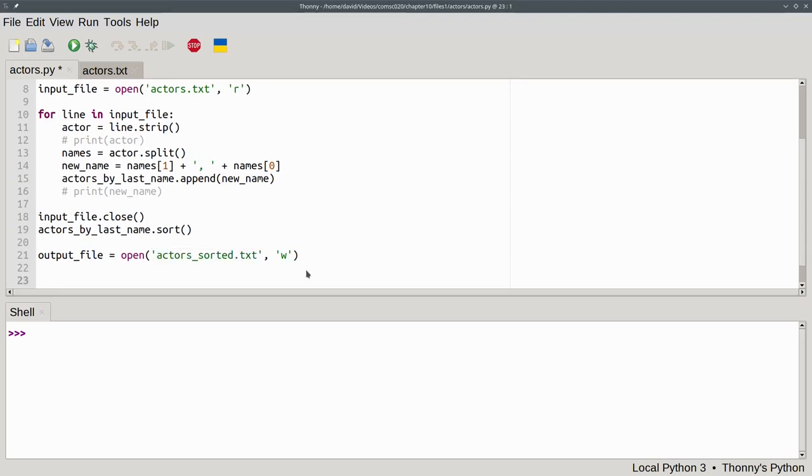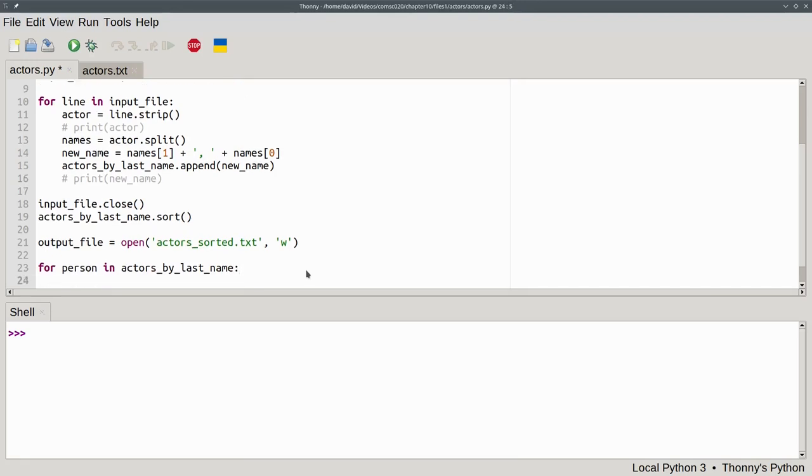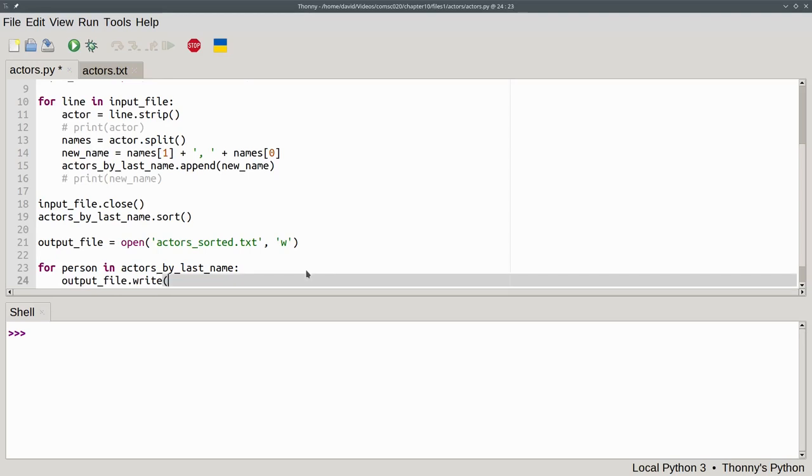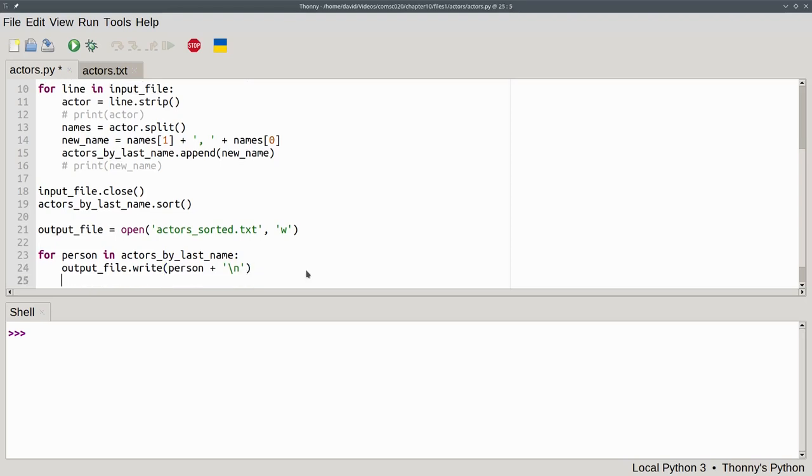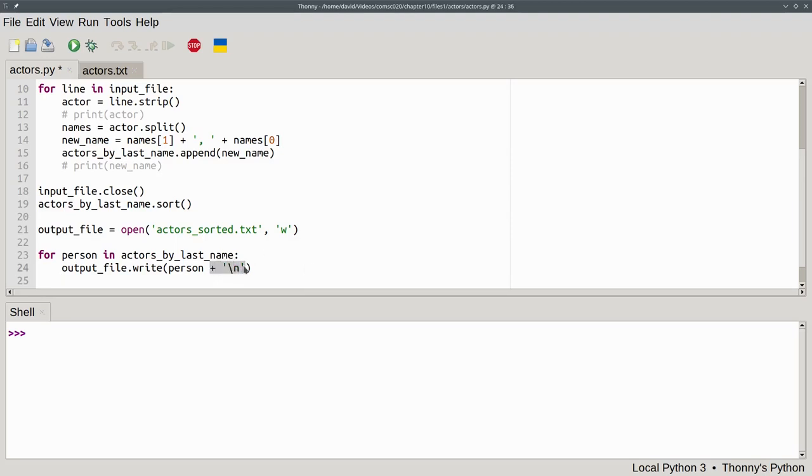We use another loop to go through the sorted list one person at a time. For person in actors_by_last_name, we write it to the output file with the write method. The argument will be the variable, person, concatenated with a newline character. The write method requires a single string as its argument. Unlike print, you can't put in as many arguments as you want separated by commas. It has to be a single string. Also, unlike print, it doesn't automatically add a newline. If you want a newline in your output file, you have to say so explicitly. And that's why we concatenated the newline character in our code.